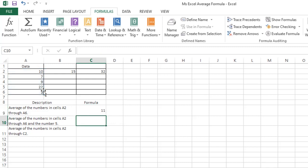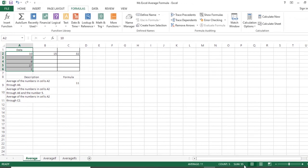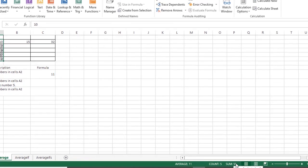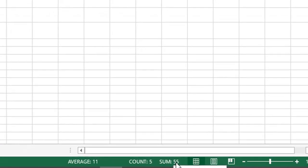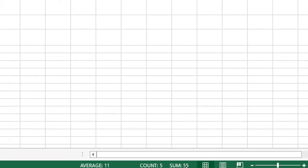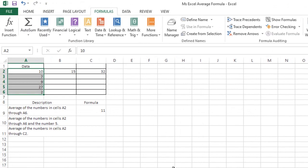In this example, what the average did is it just gets the total values of the numbers contained from A2 through A6, which is 55 as you can see here below, and after that it divides the count value of the same range which is 5. Let's work with the same output with a longer formula using SUM and COUNT function.